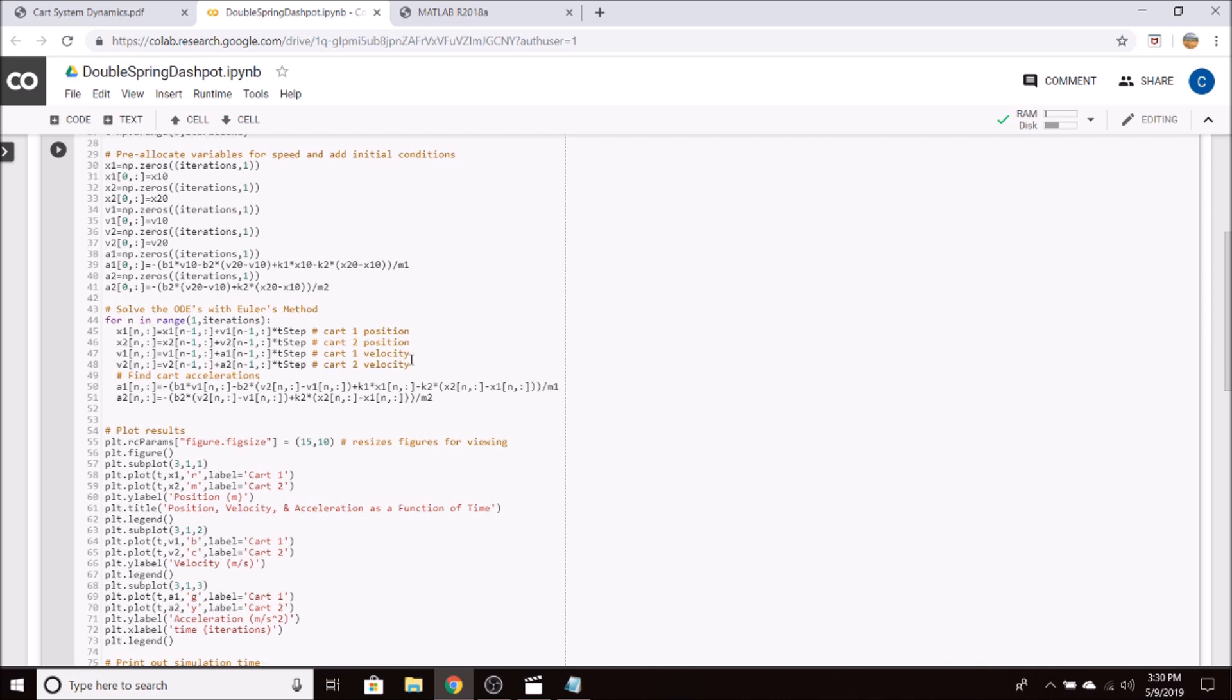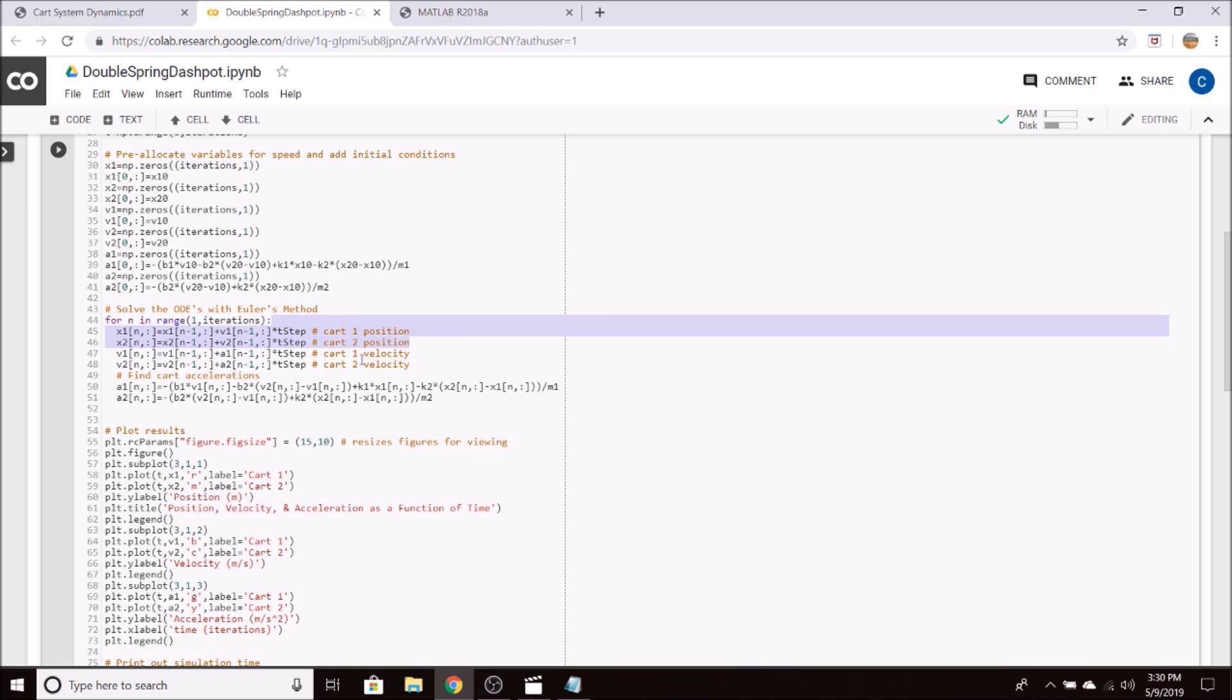The meat of the code is this right here, where we solve the ODEs using Euler's method. So we first find the position of the carts, and then the velocity of both carts. And then we use our equations of motion to find the accelerations.